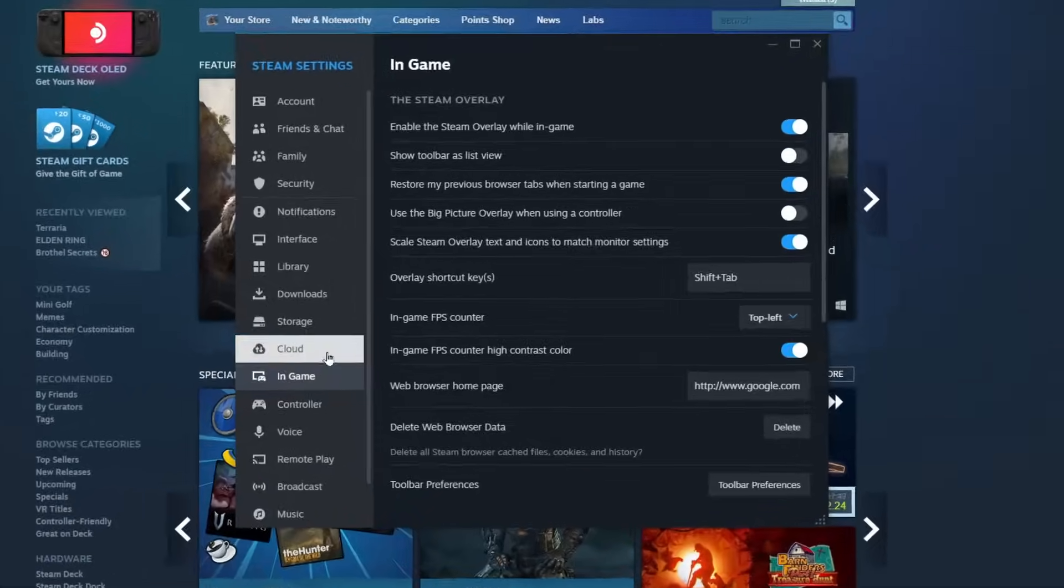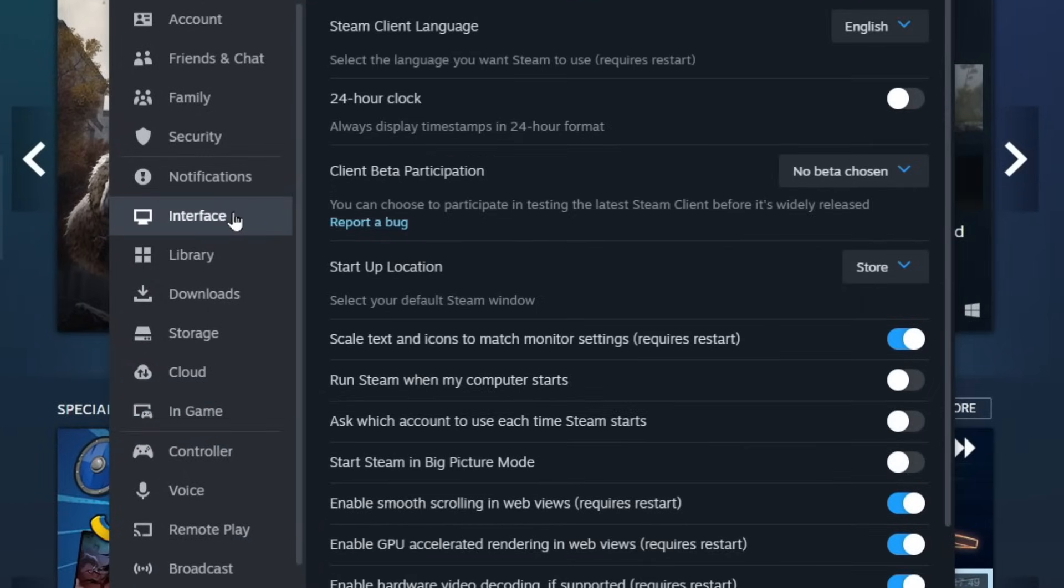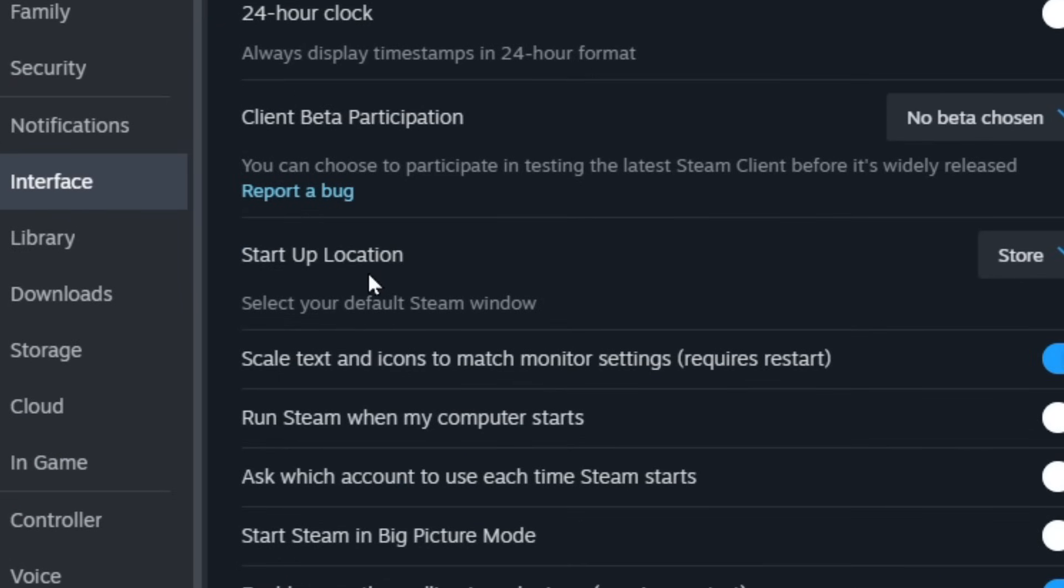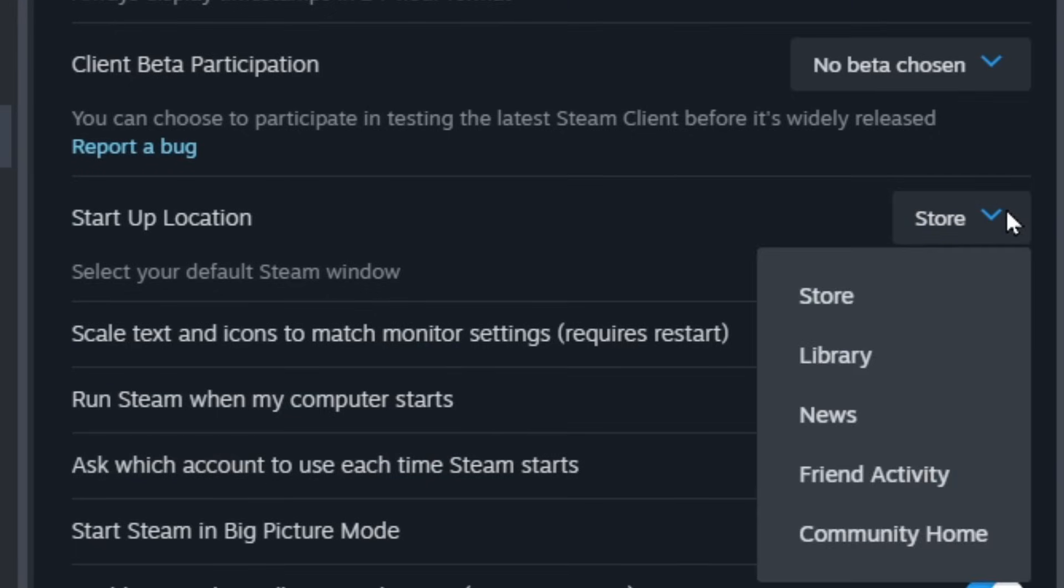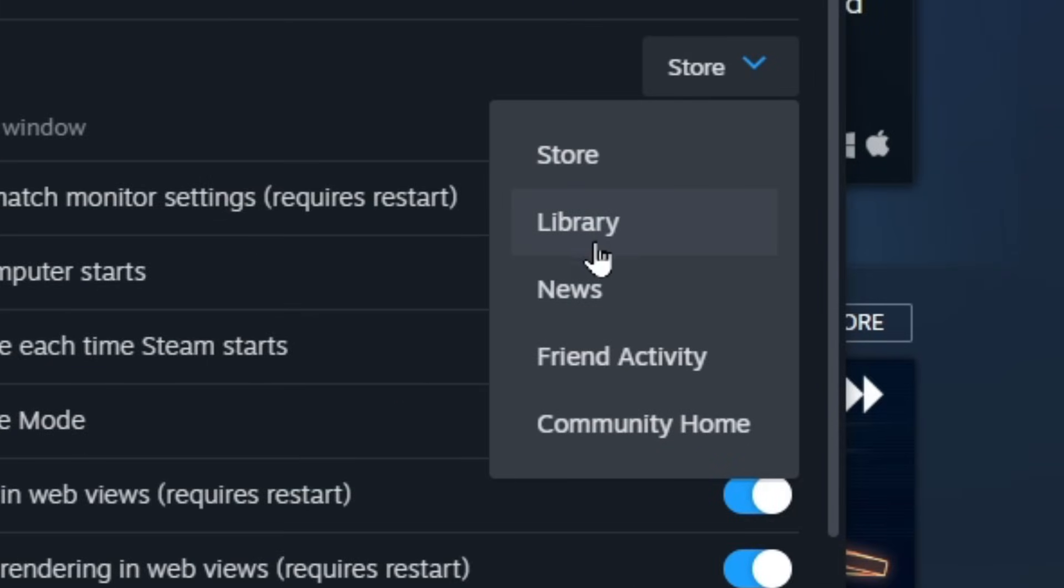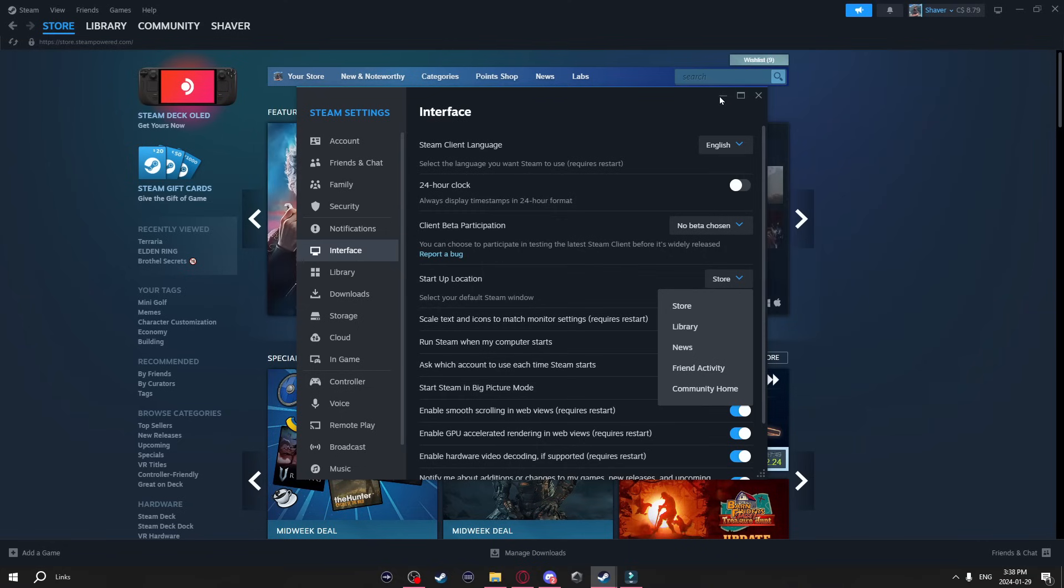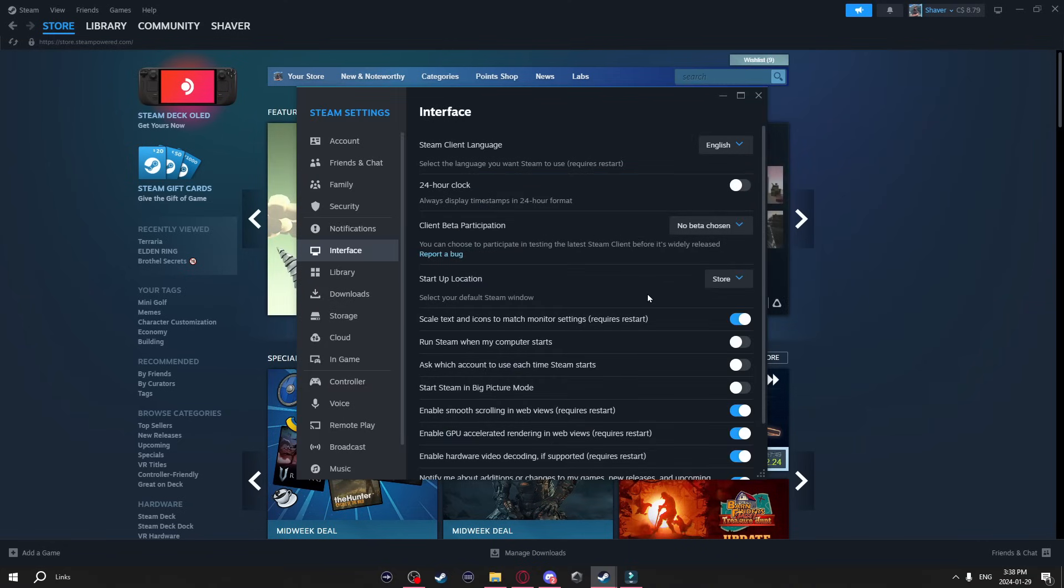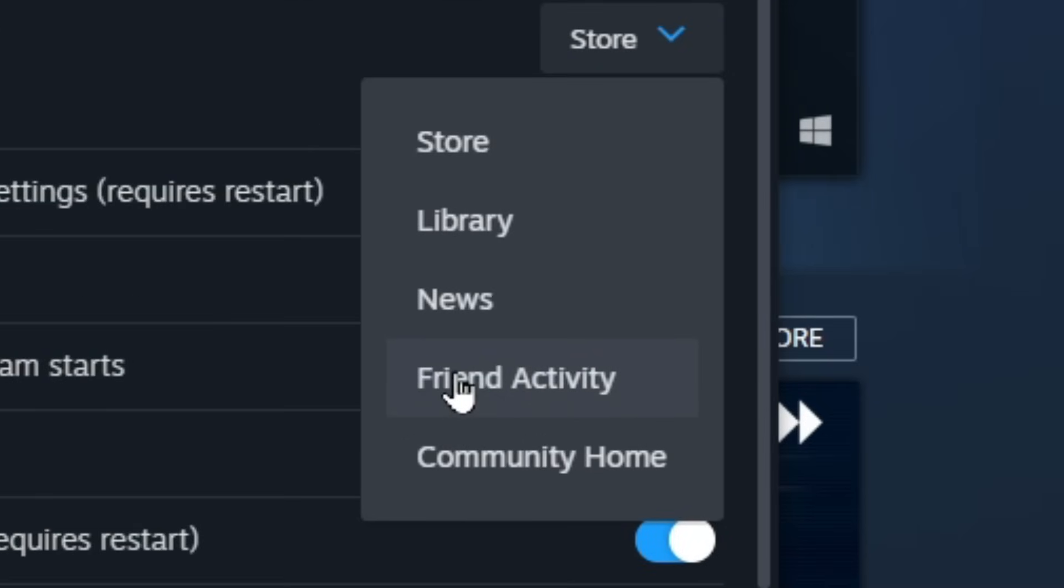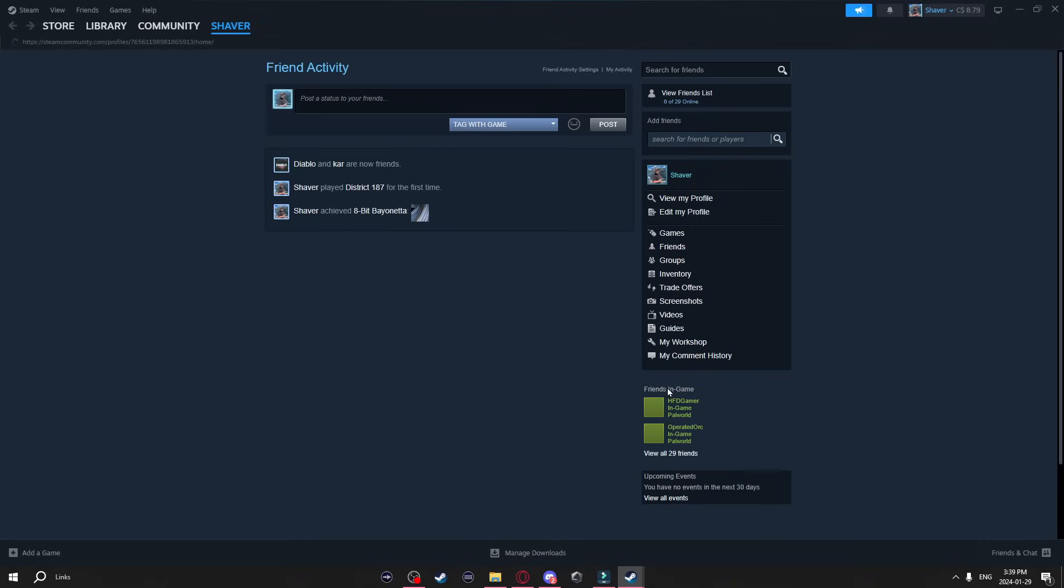Now also in the settings go up to interface and over here you'll see startup location. On the side here you'll notice a drop down menu and you can select what you want your startup screen to be when you launch steam. So right now when I launch steam my default is the storefront. Now if you want this to be different just come to this drop down menu and select whatever you want. So if I click on friend activity and then restart steam it will automatically bring me to my friends activity.